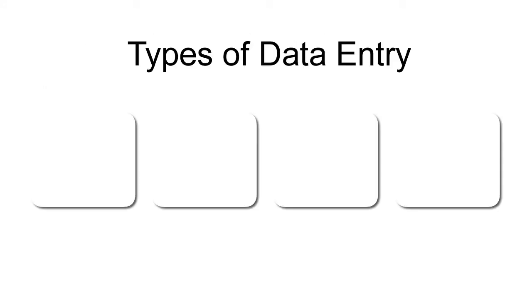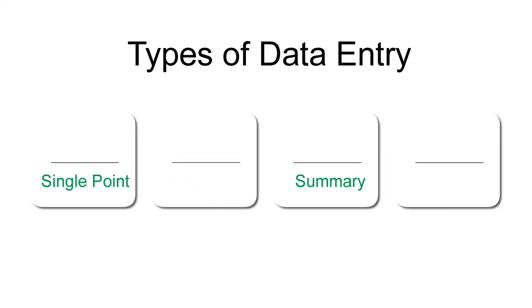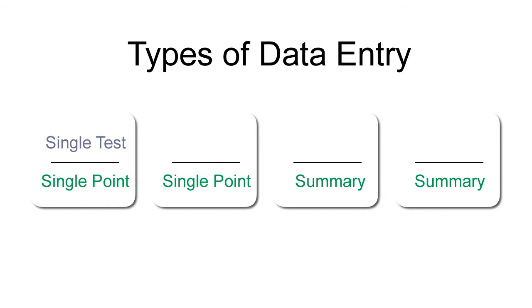There are four types of data entry. As we learned, you can enter single point or summary data. Our first type of data entry allows you to enter single point data for a single test. Or you can enter summary data for a single test.